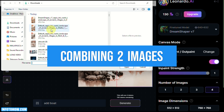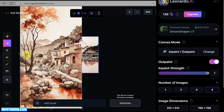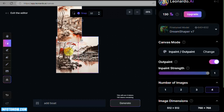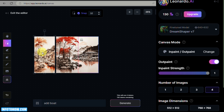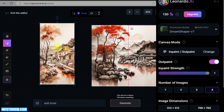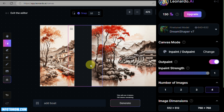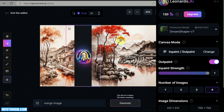For merging, I'll use a second image with a very similar art style to the first. It's important to use images with a similar theme or art style so the merge looks seamless. Resize the second image, position it leaving a gap in the middle, then drag the Generation Box so each end overlaps one of the two images. Type the prompt 'merge image' and click Generate.